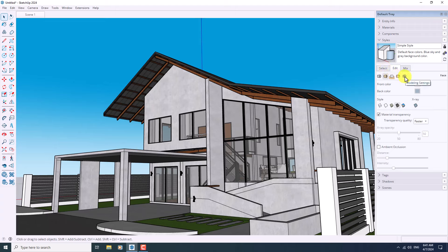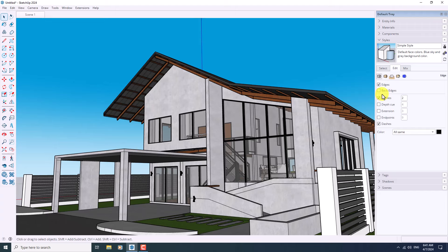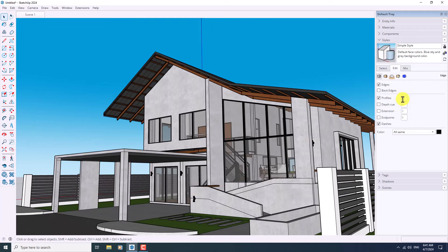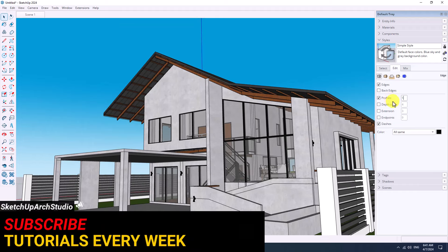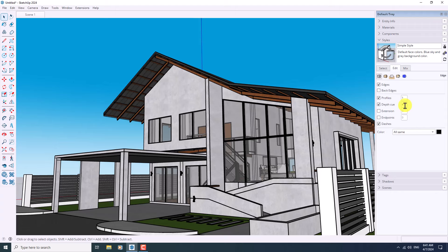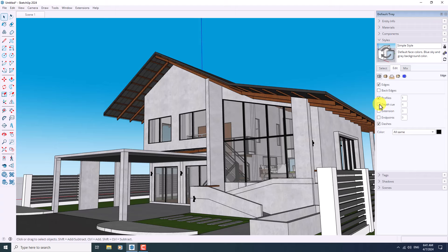Next option is the Edit bar. We have multiple options here: edge settings, face settings, background, watermark, and modeling. I'm going to start with edge settings — we have multiple options about lines, for example Profile. If I turn off the Profile you can see what really happens. I want to change the profile from 2 to 1. If I turn on Depth Cue you can see a rapid graphical marker design, and if I check Extensions we'll have some extensions in our endpoints and edges, so I prefer to turn them off.